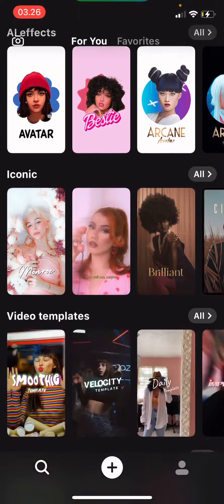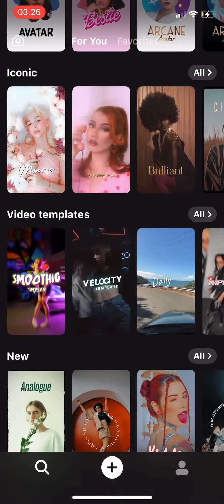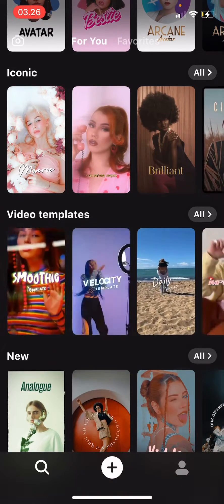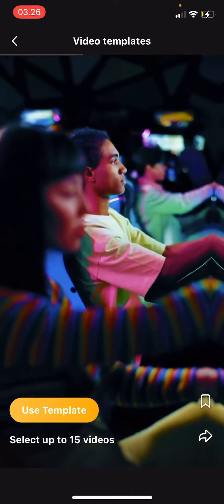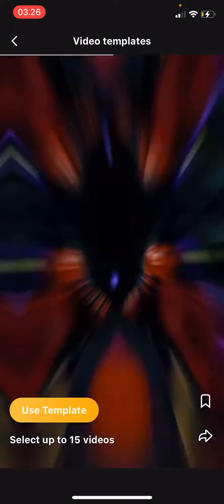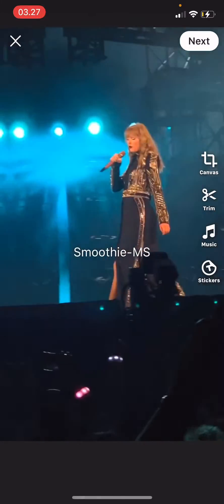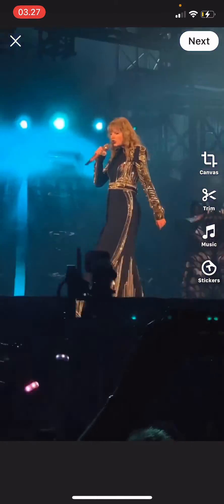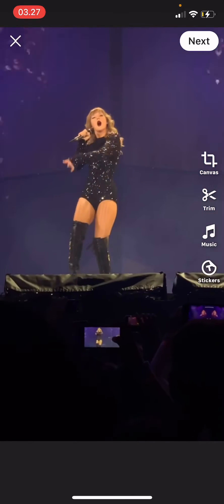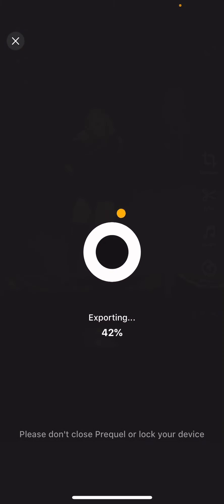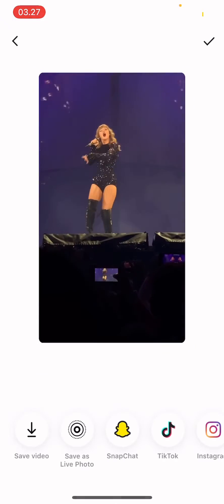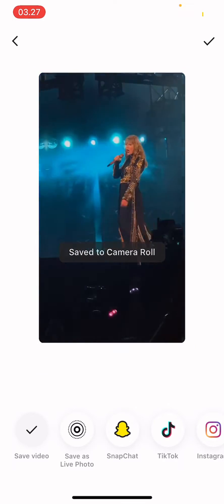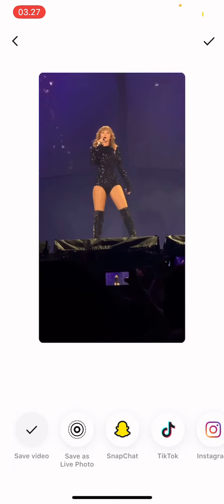I'm going to select a video template — I'll choose this smooth template — then press 'Use Template', and after that I'm going to select a minimum of two videos. After that you just press Next, wait for it to export, and then save it to your camera roll by pressing 'Save Video'. And that is basically it.